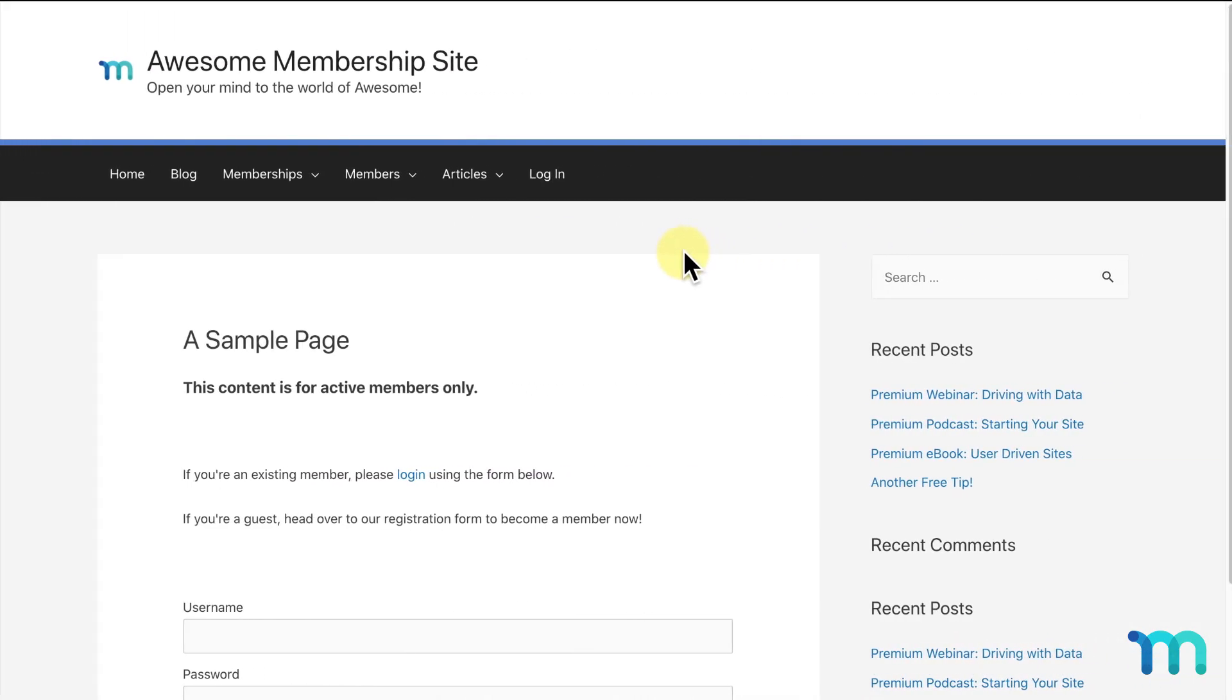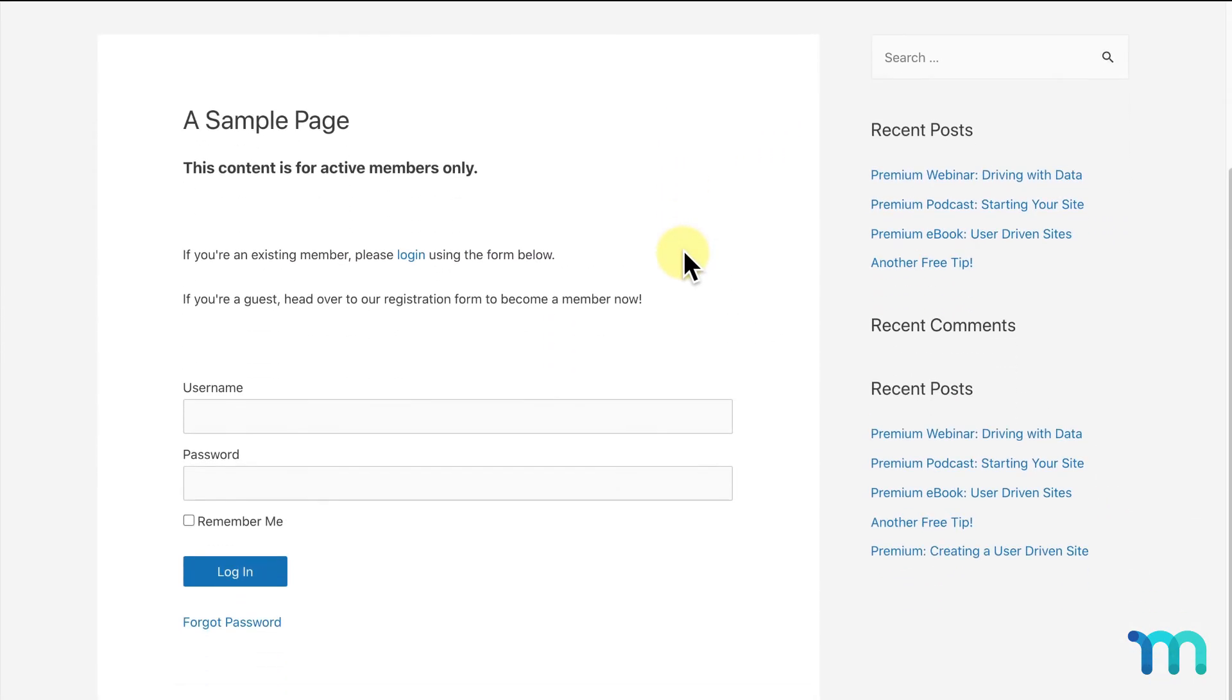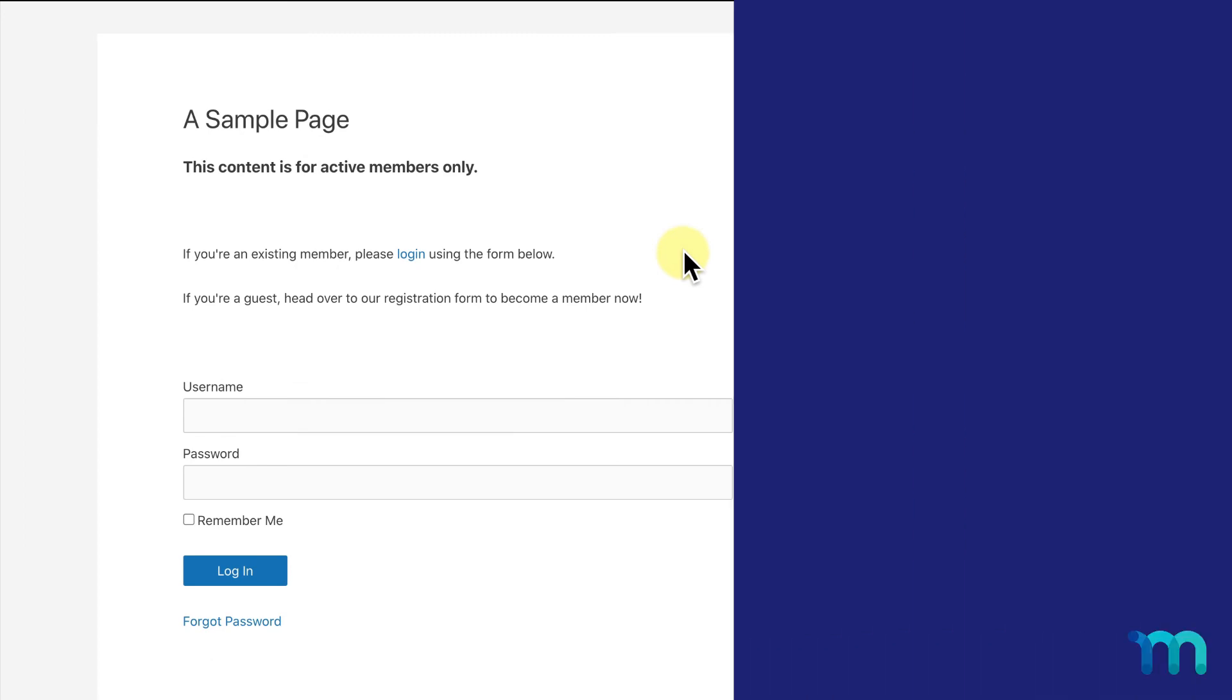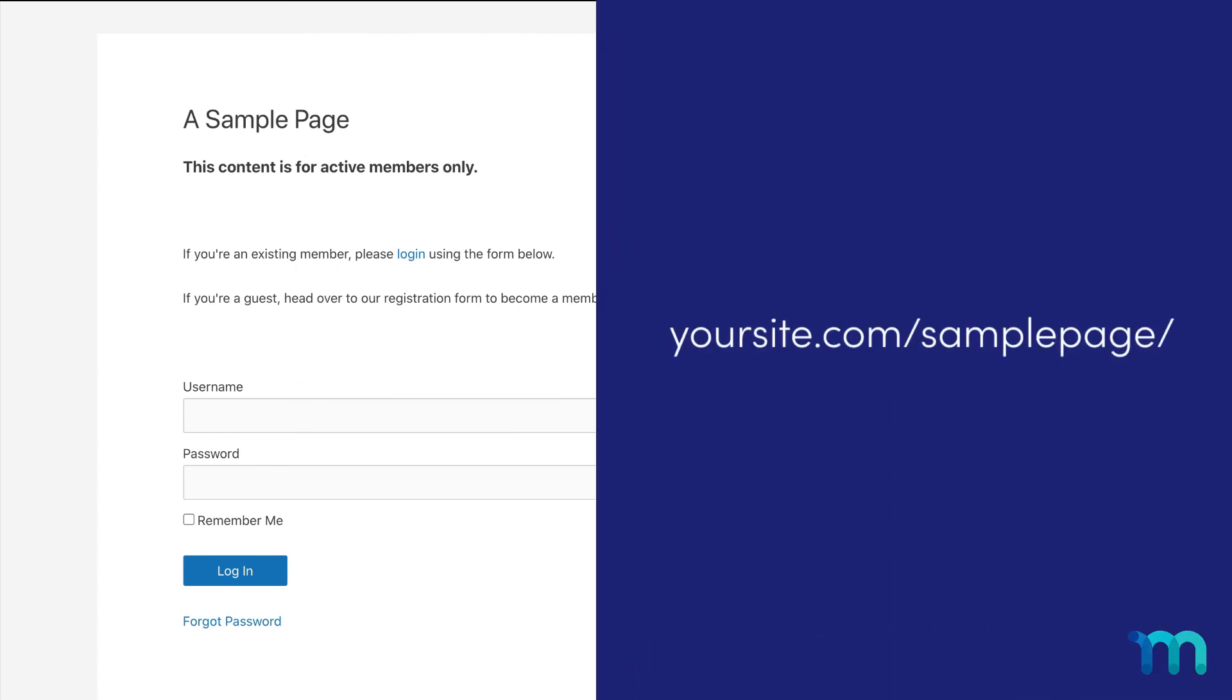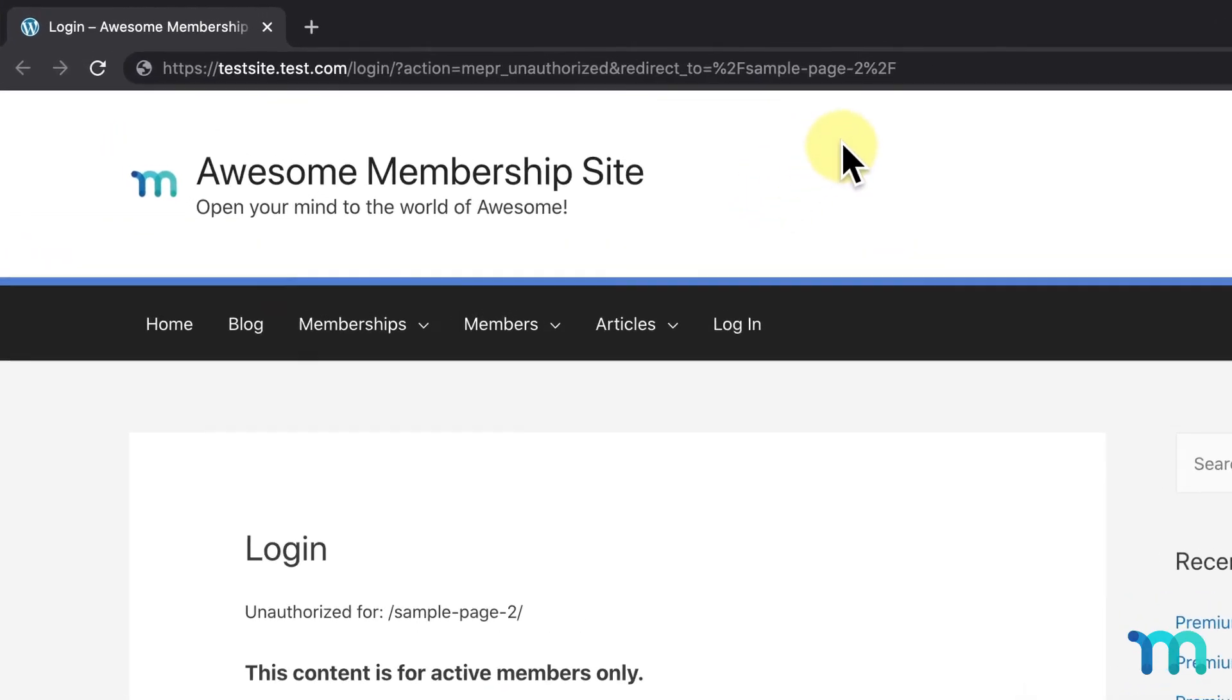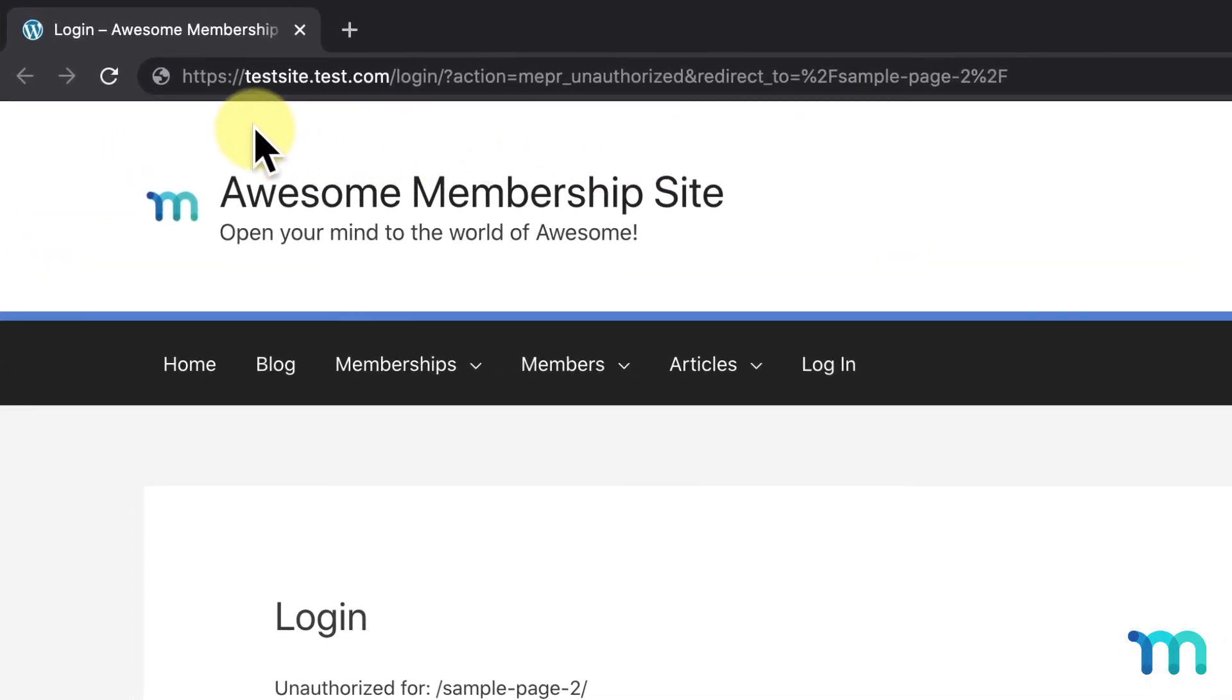With other rule types, users are prompted with an unauthorized message right on the page with the page URL. But with custom URI rules, they're redirected to the login page.